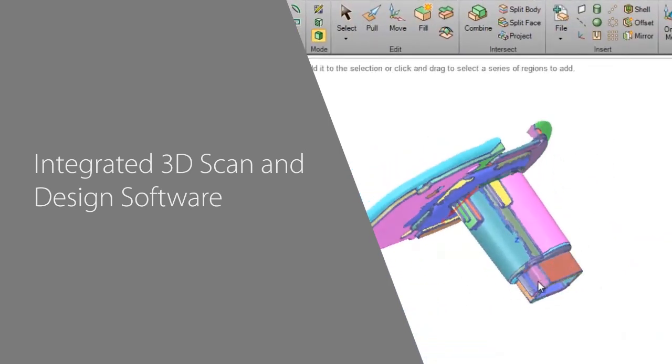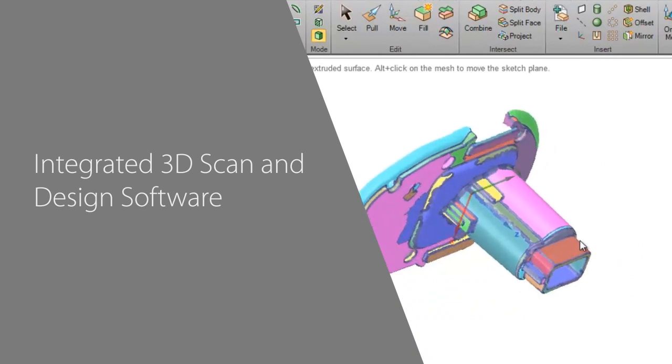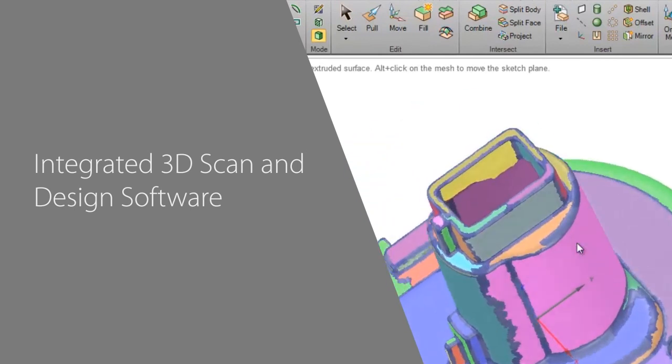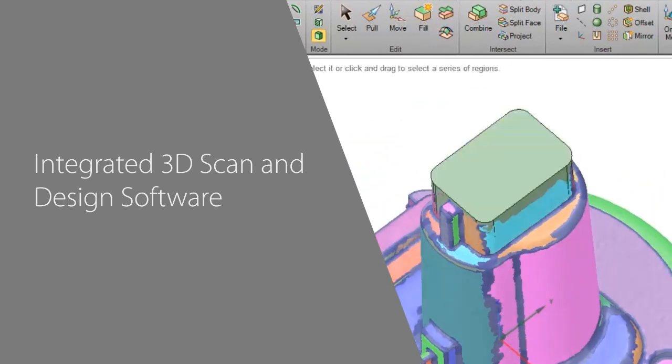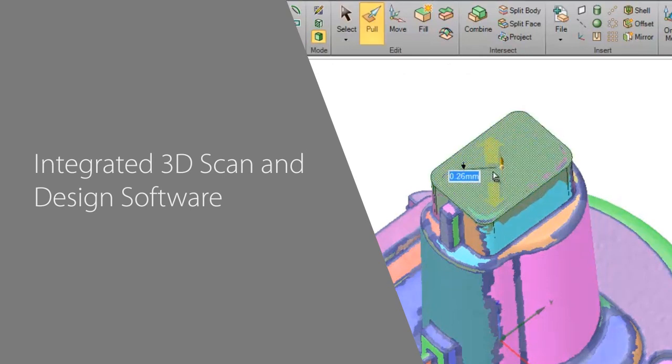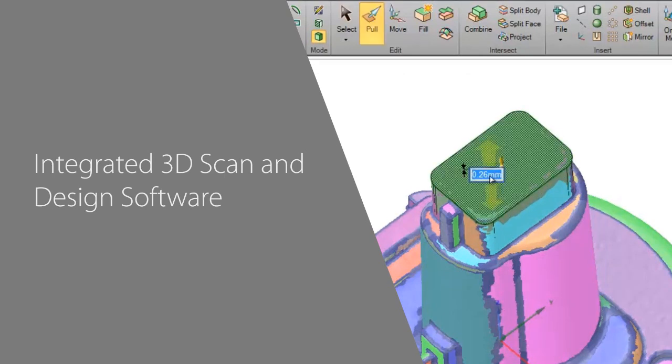By leveraging the class-leading direct modeling capabilities of SpaceClaim, you can 3D scan objects using any scanner and incorporate the physical world around you into your design process.